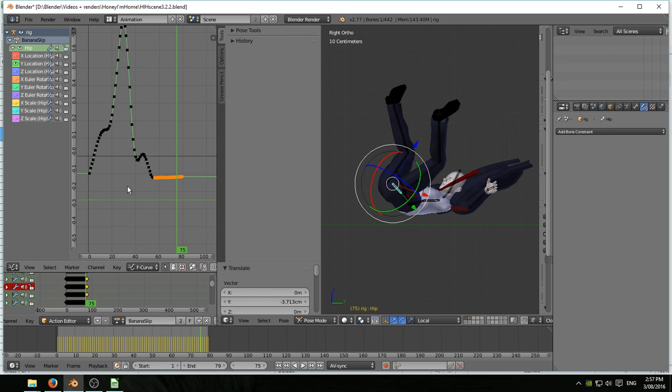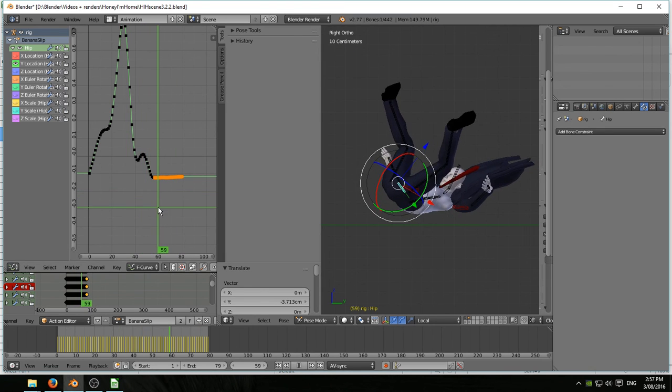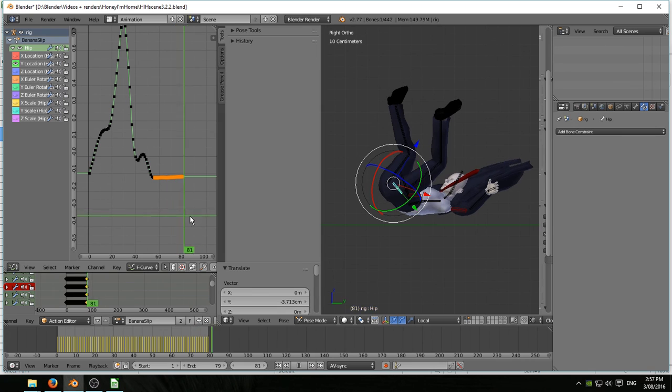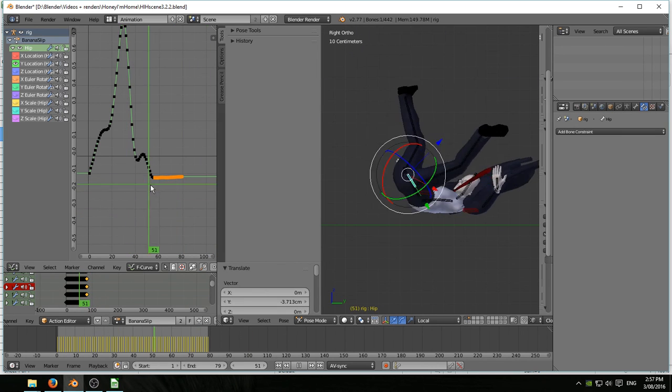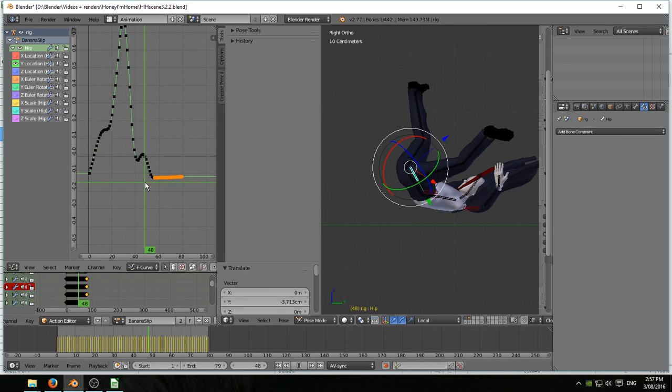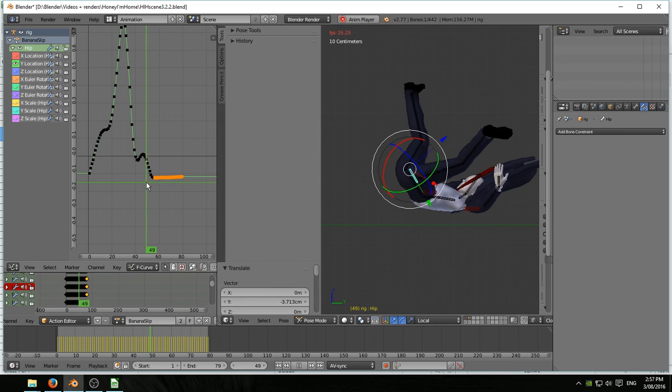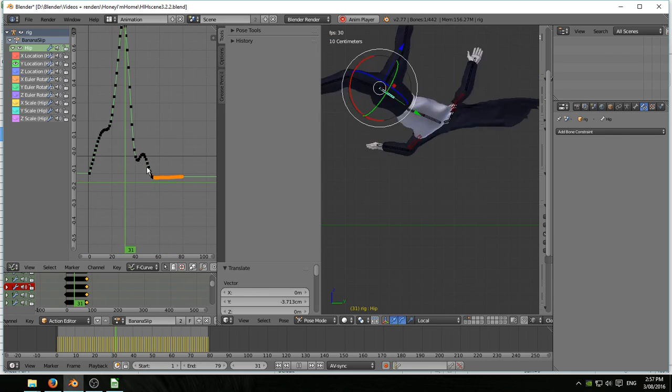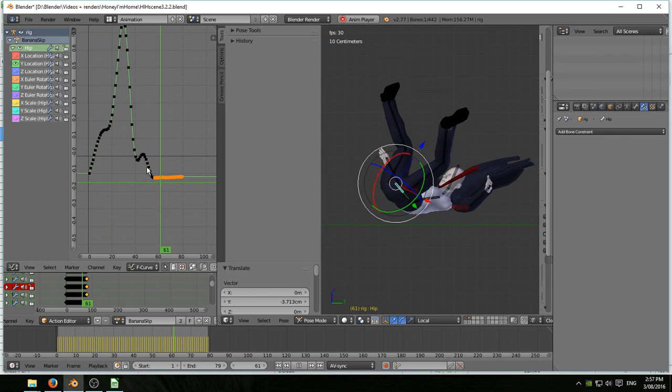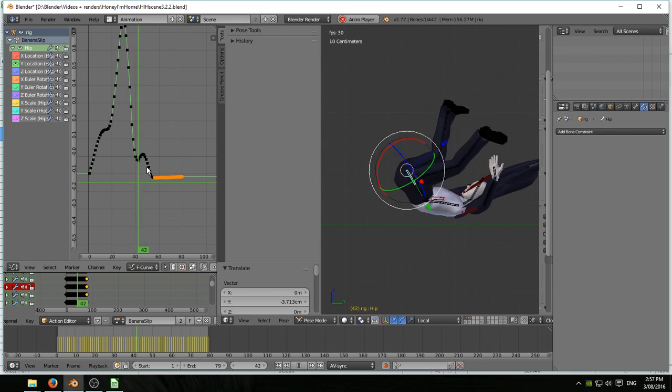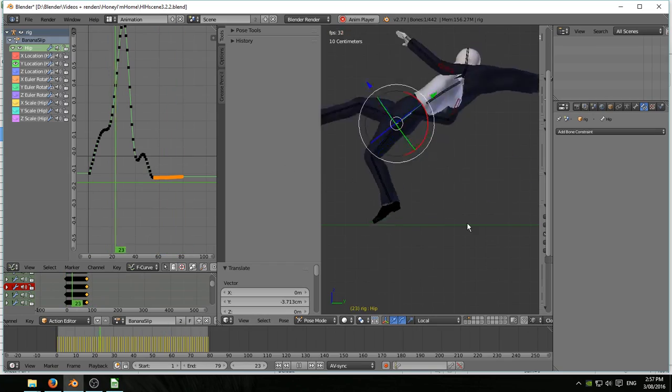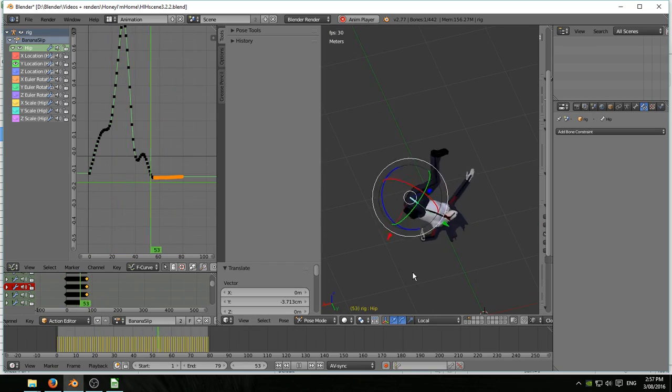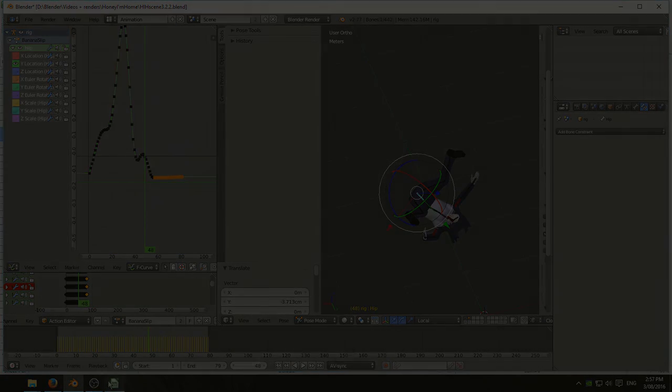So there we go. We've imported the BVH. We've done the major adjustments until I'm happy with what it is anyway. Baked it onto my armature. And next video, we'll look at the NLA editor and combining two BVHs.